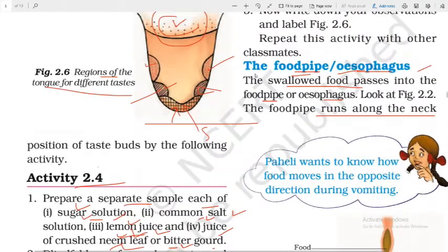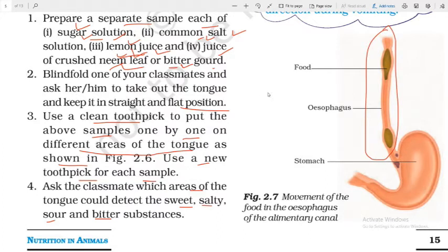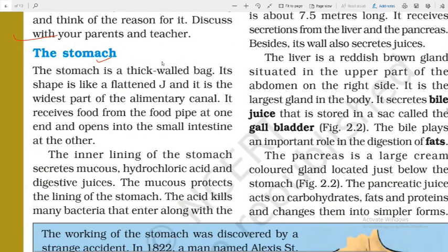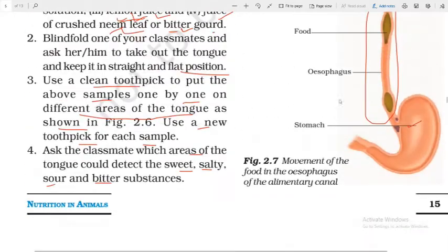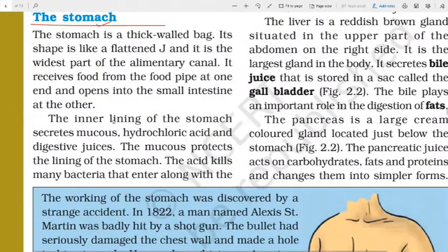After that, we studied the food pipe or oesophagus, and how it helps in the movement of food to reach the stomach. Today we are going to study the stomach — this region here is called the stomach.